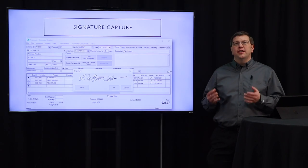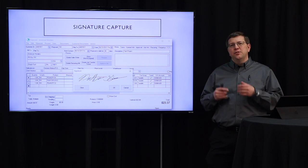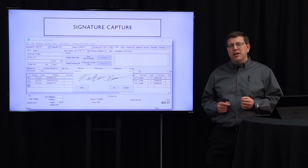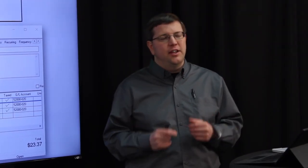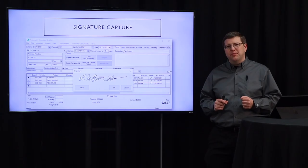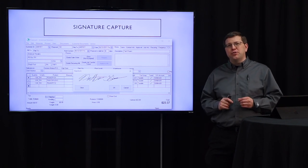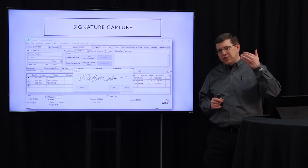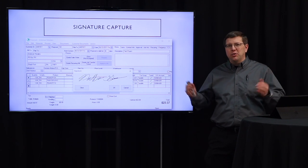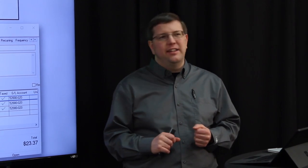Next we'll look at proposal signature capture. Just like in EBMS sales orders, we now have the ability in the proposal to capture a signature electronically. So if you have that customer across the desk from you, you can have them sign on that quote and store it all in a paperless fashion. We've also brought that same capability to the My EBMS My Proposals app — so if you're on site providing an estimate for the installation of a furnace or replacement of a garage door, you can have the customer sign directly within the app as well.